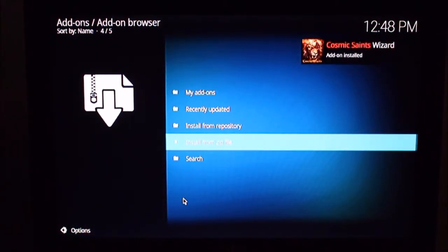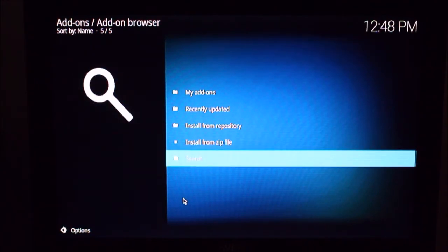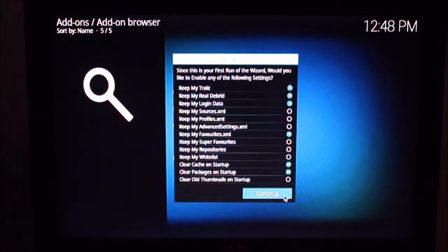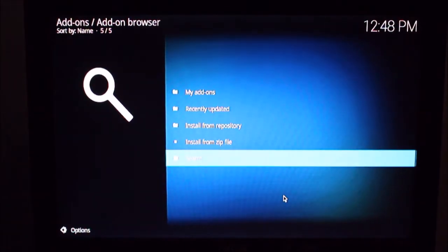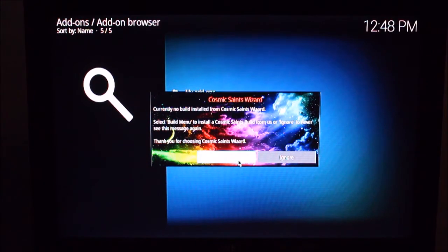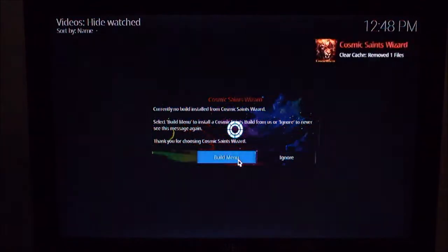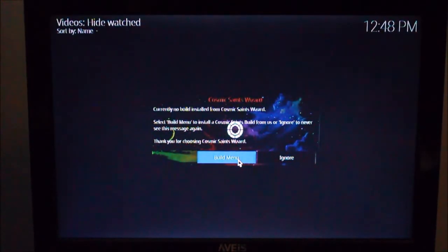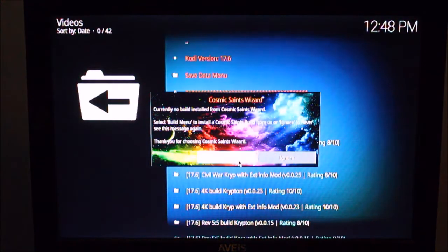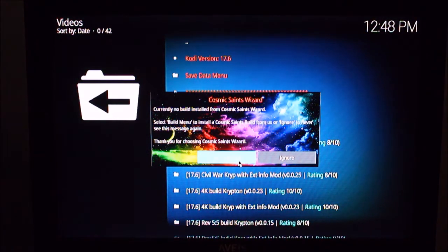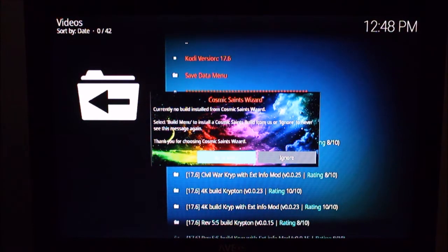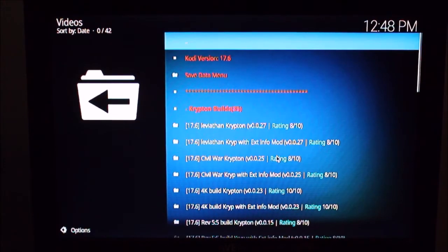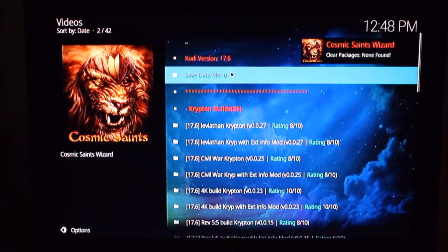This simplifies things a lot. This is the Cosmic Saints wizard I found a couple weeks ago. I had previously been using man cave wizard and I had a really good build on there but the guy who was doing it took a leave of absence.